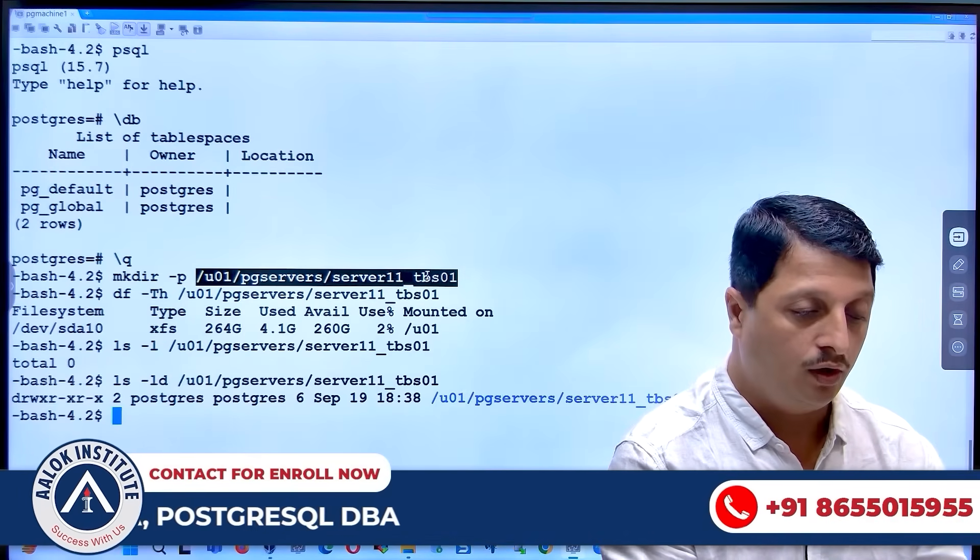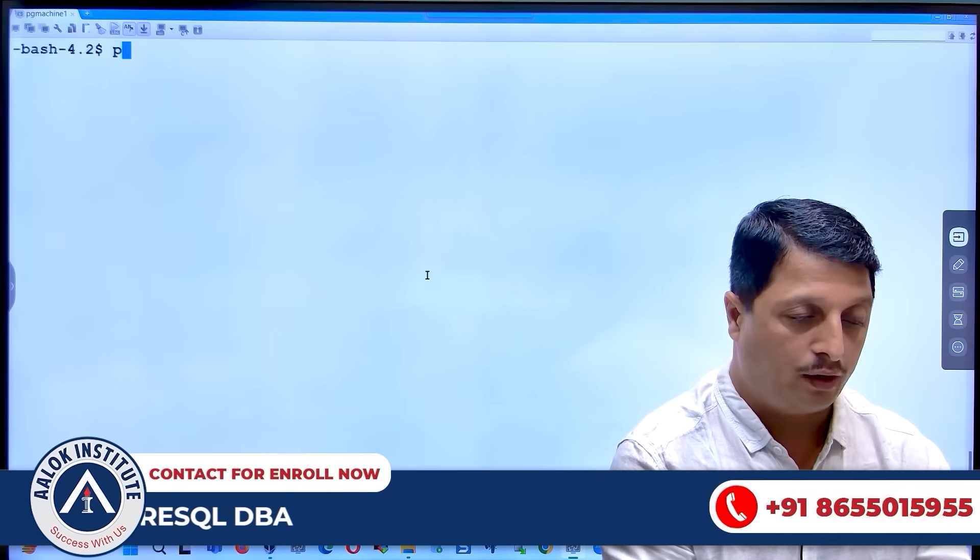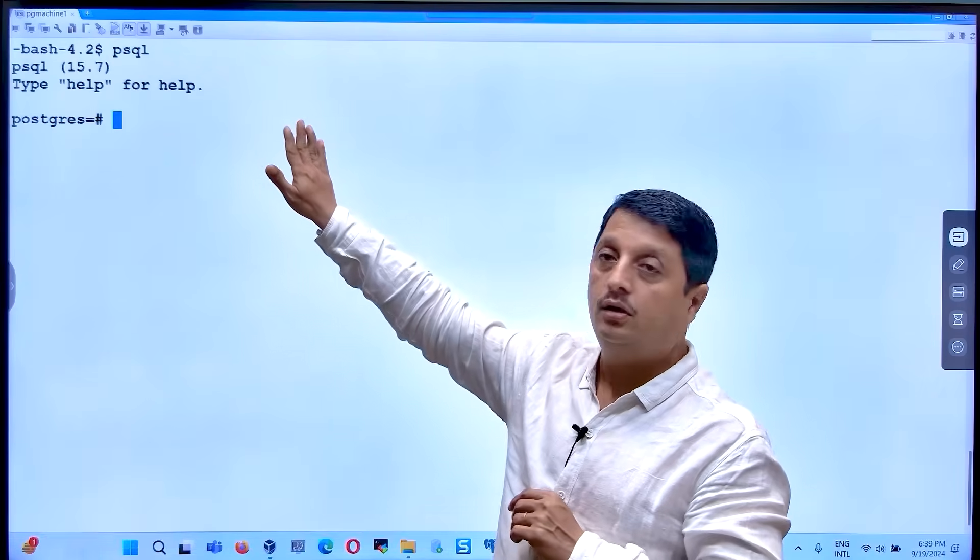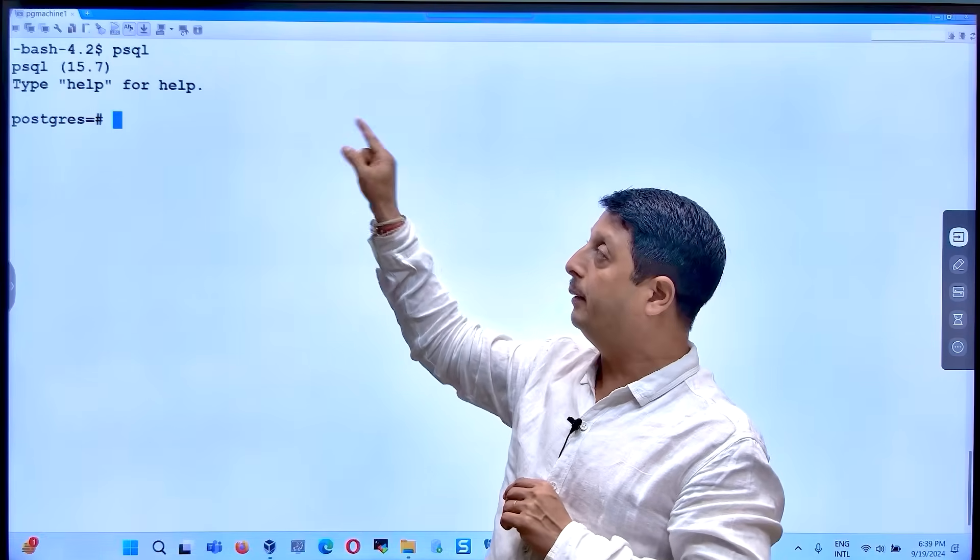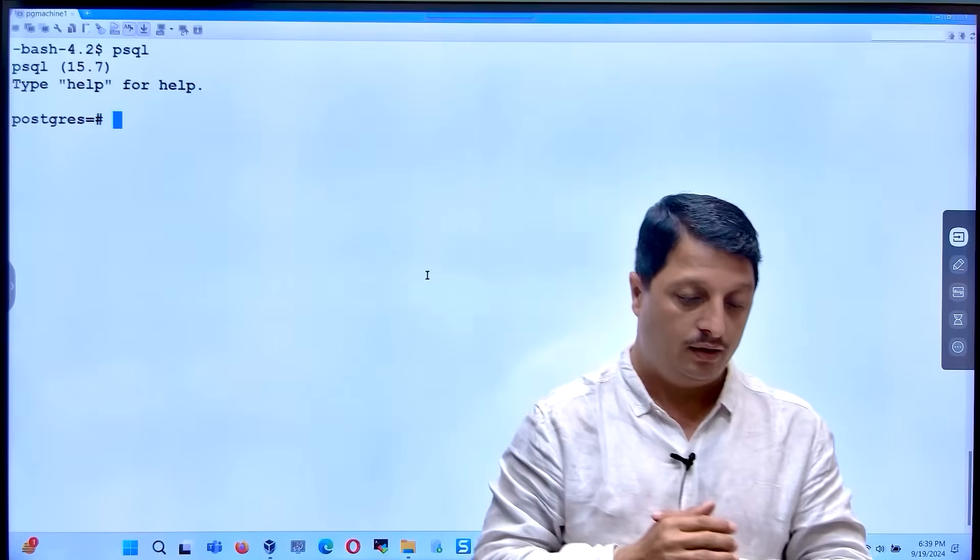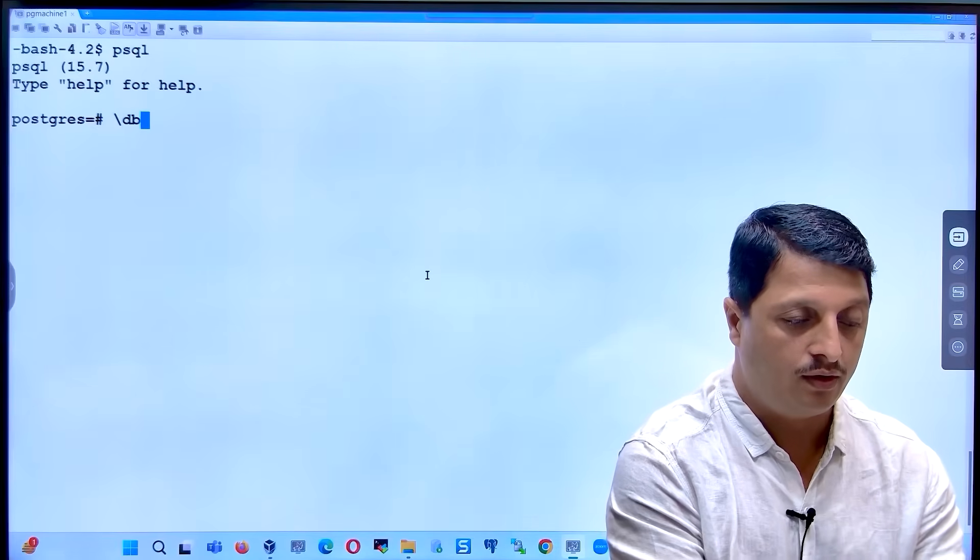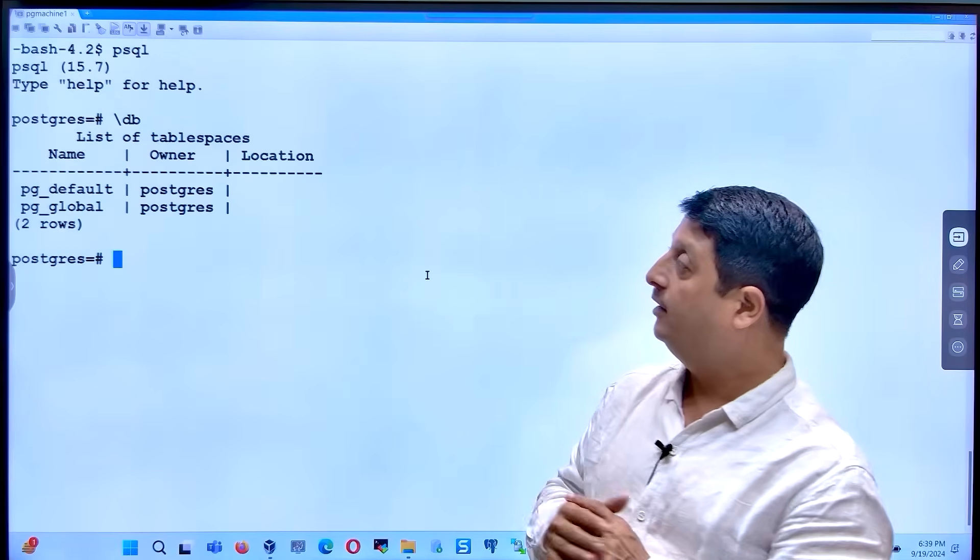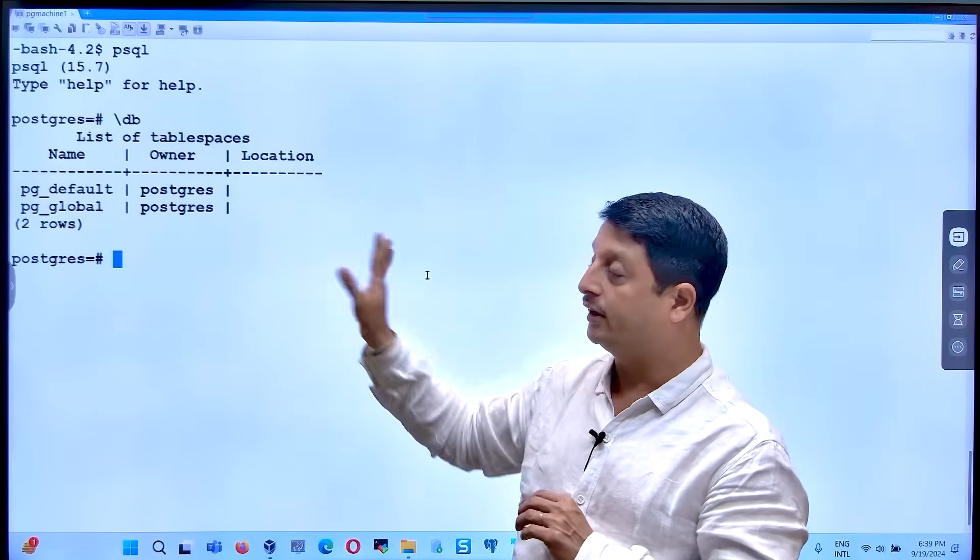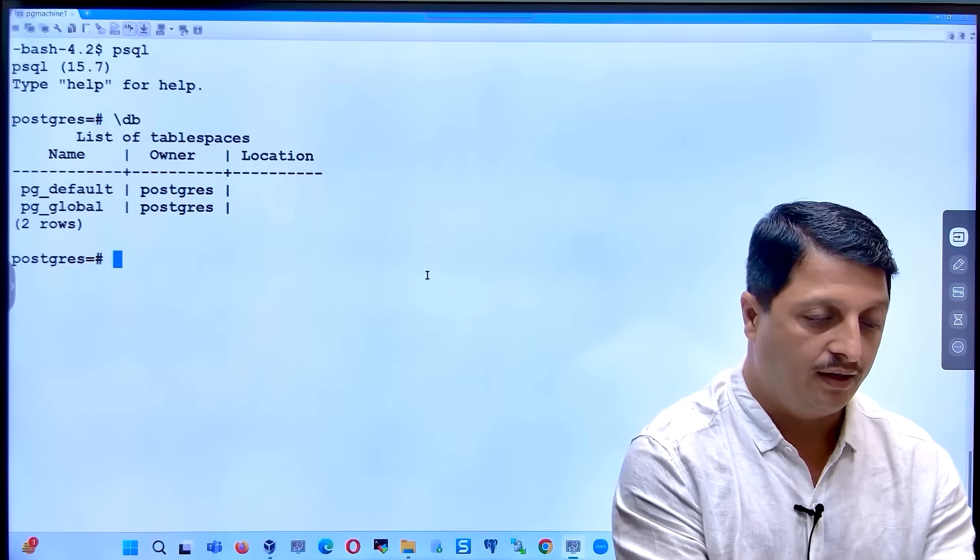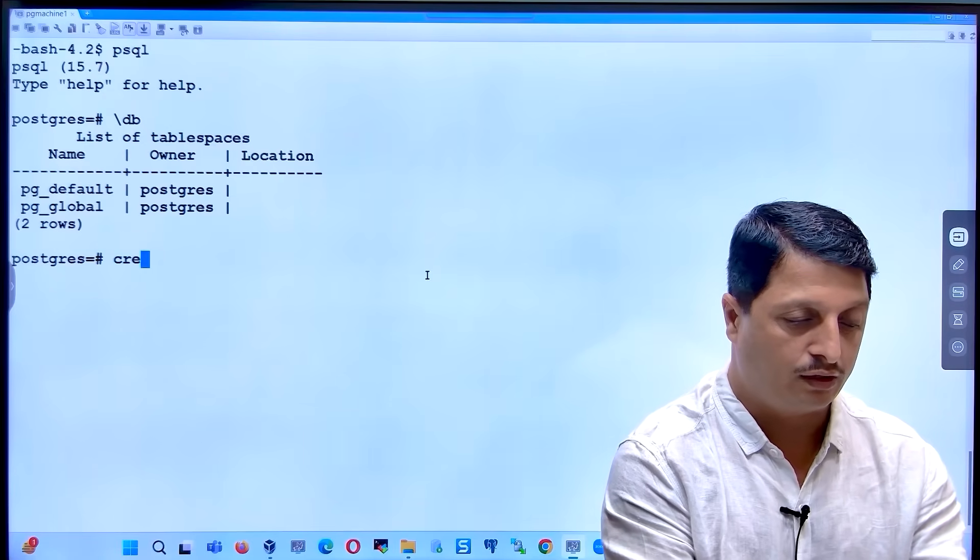Now try to go back to your psql prompt by typing psql. Go ahead and check, now backslash db. Tablespace is not yet prepared. I will take now the syntax to prepare.